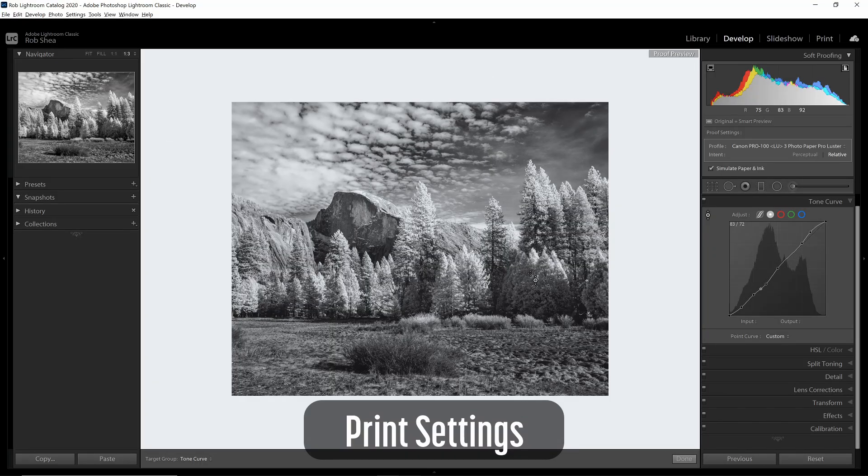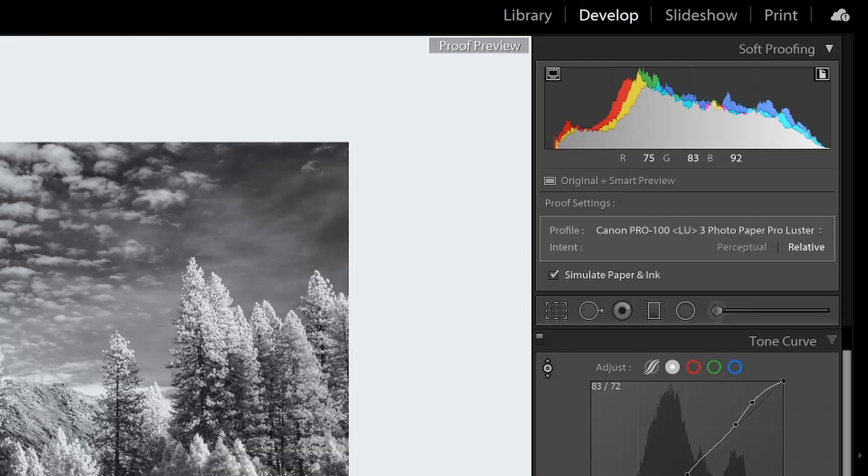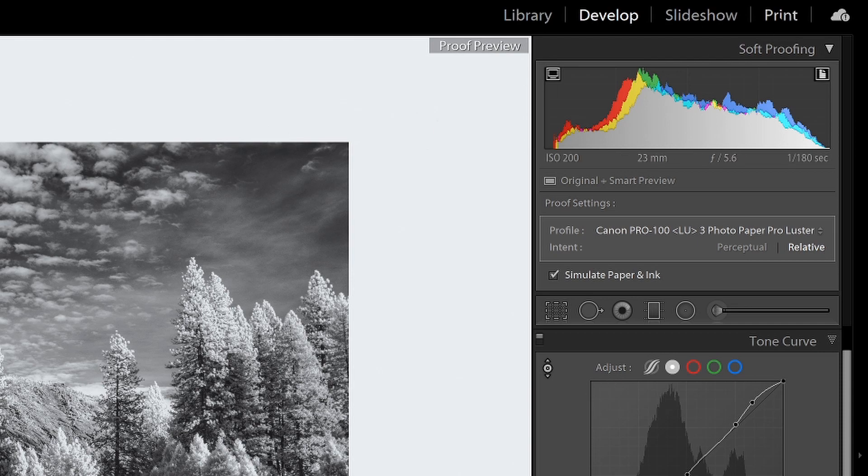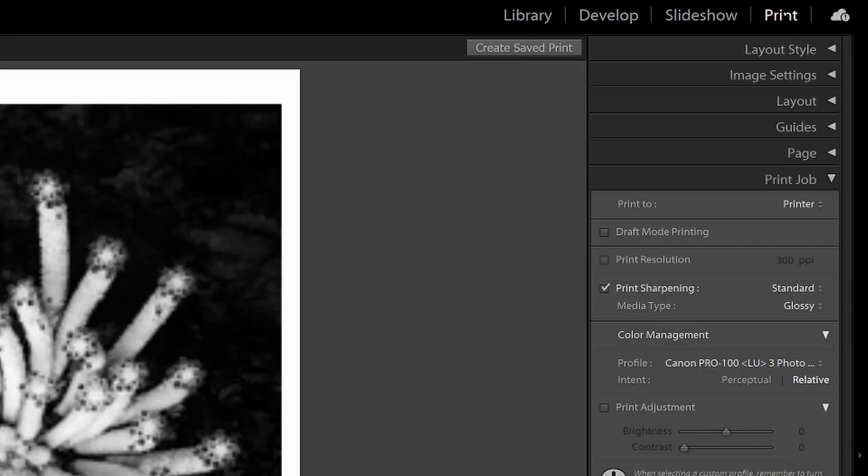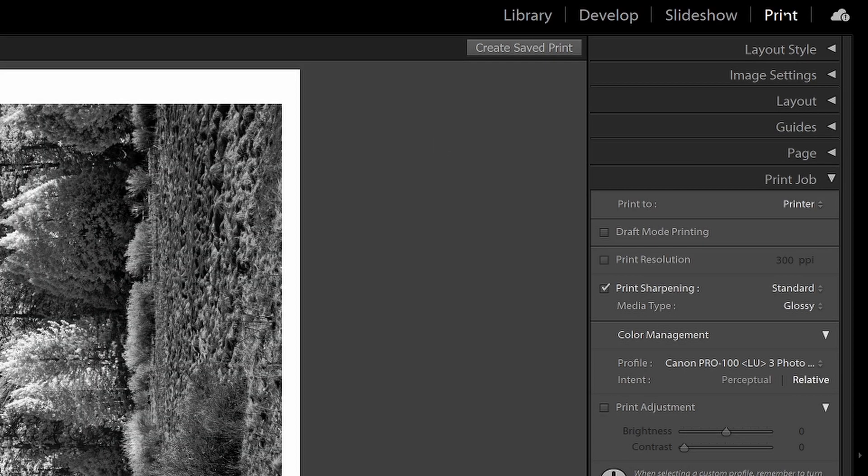Once I've completed all of the changes in the develop module to enhance the look of the image with the new profile applied, now I can head over to the print module. So I'm going to select the print module in Lightroom. Let's walk through some of the settings that you will see here in the print module.